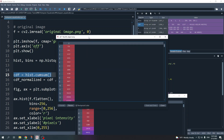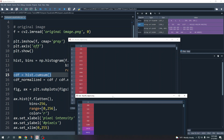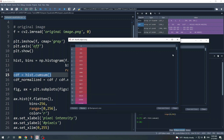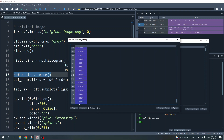The variable cdf is the cumulative density function — it is simply the cumulative sum of the histogram. The first number is 331, the second is 691, which comes from 360 plus 331, and the next number comes from 446 plus 446 plus 360 plus 331, and so on. By the end, this number shows the total number of pixels in the image.